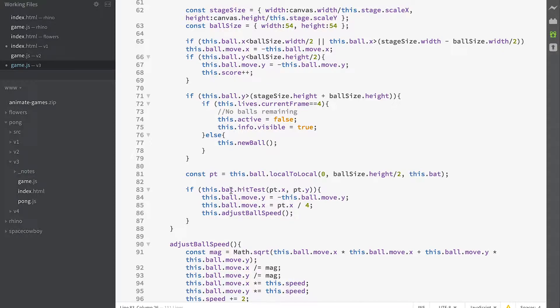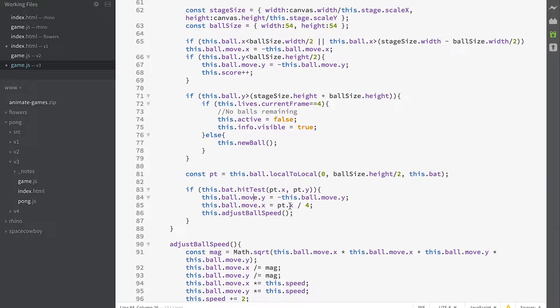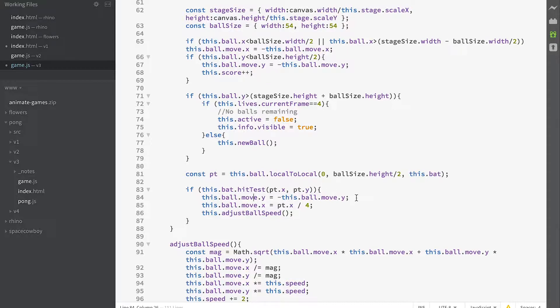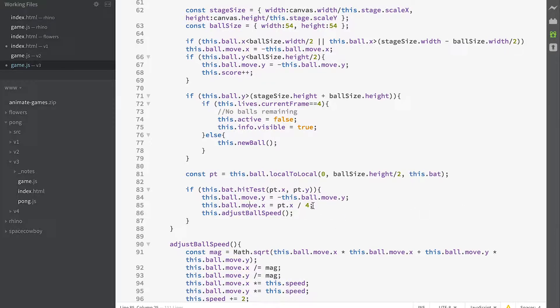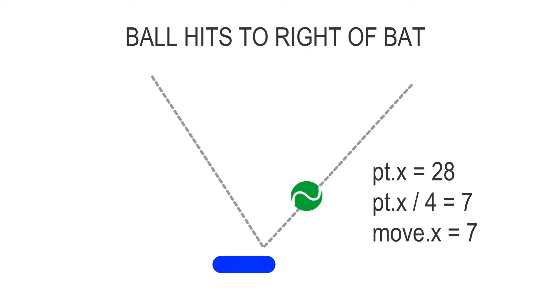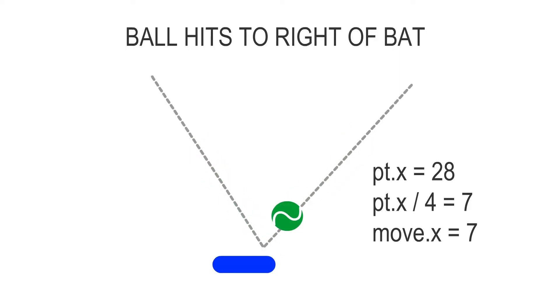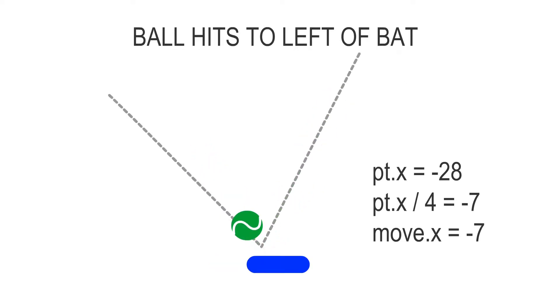If they are, then this will evaluate to true, and we can flip the value of Y because the bat has successfully hit the ball. We can change our value of moveX to be based on how far along the bat we are, with a scaling factor of four. If we hit it to the right-hand side of the bat, it's going to slide off to the right. If we hit it to the left-hand side, it's going to slide off to the left. Then we call our adjustBallSpeed method, which we referred to earlier.